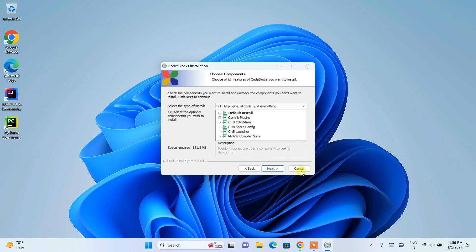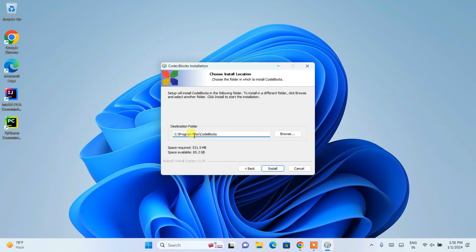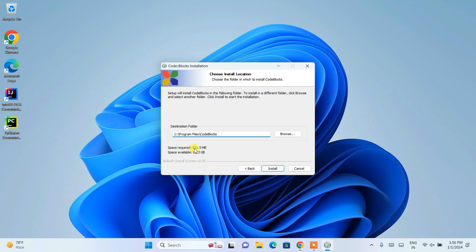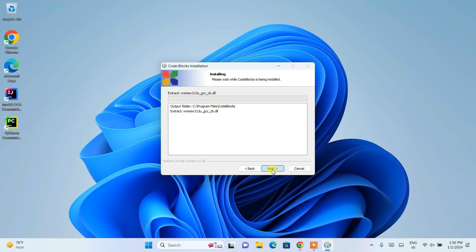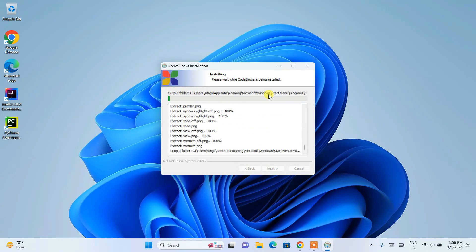That's why it is very important to download the right setup. Here you need to keep everything default, just simply click on next. This is where our Code::Blocks is going to be installed. On our program files directory it's going to create a Code::Blocks directory. It will take 531 MB of space, which is fine. Again, click on install.